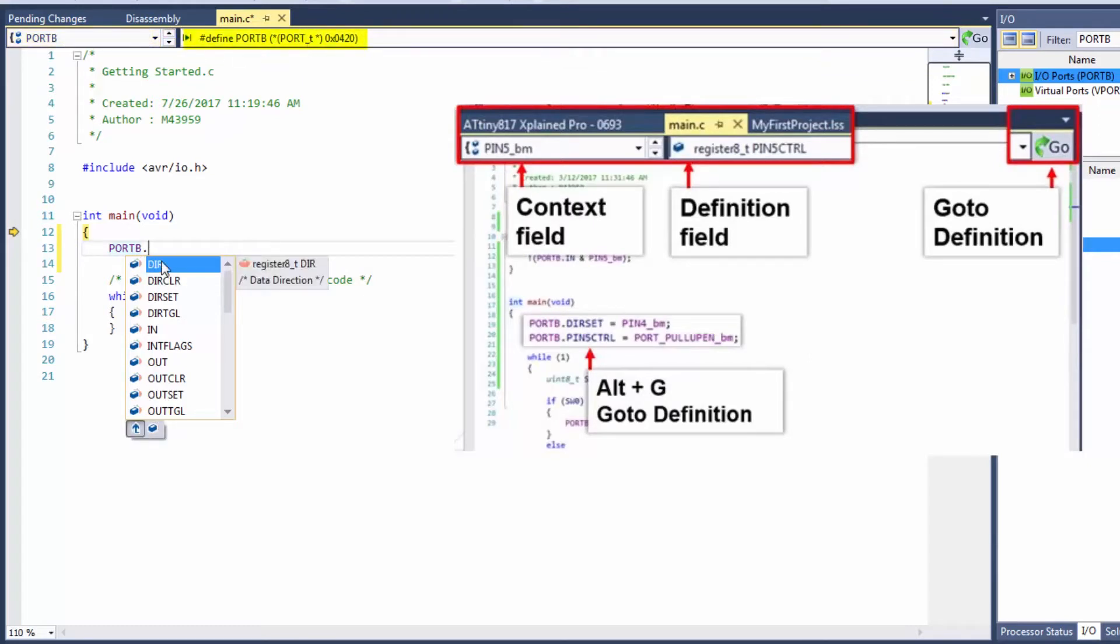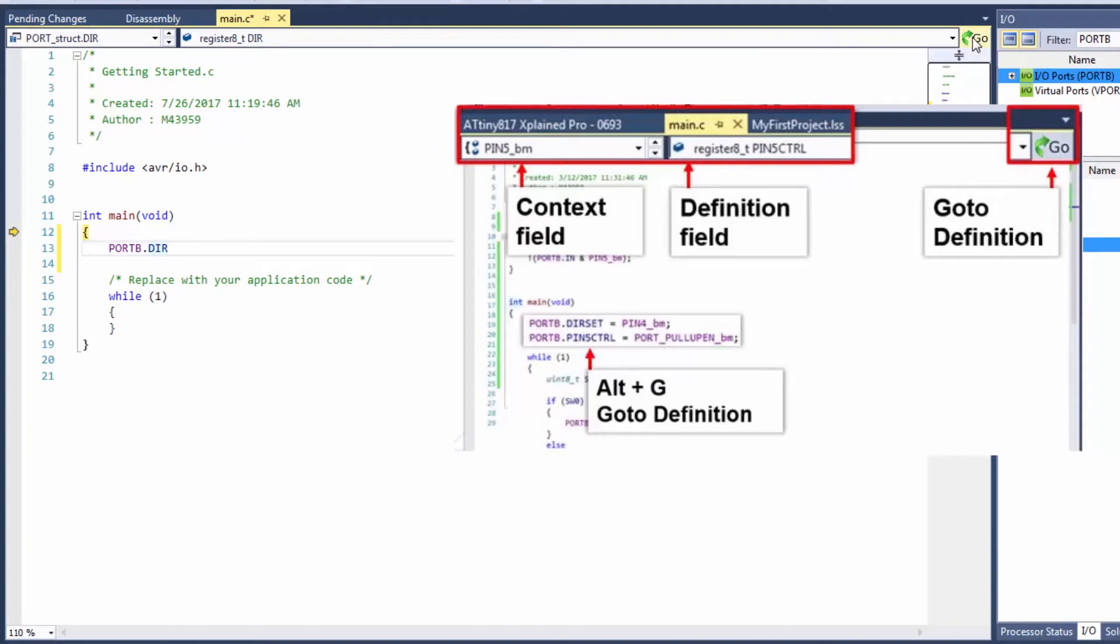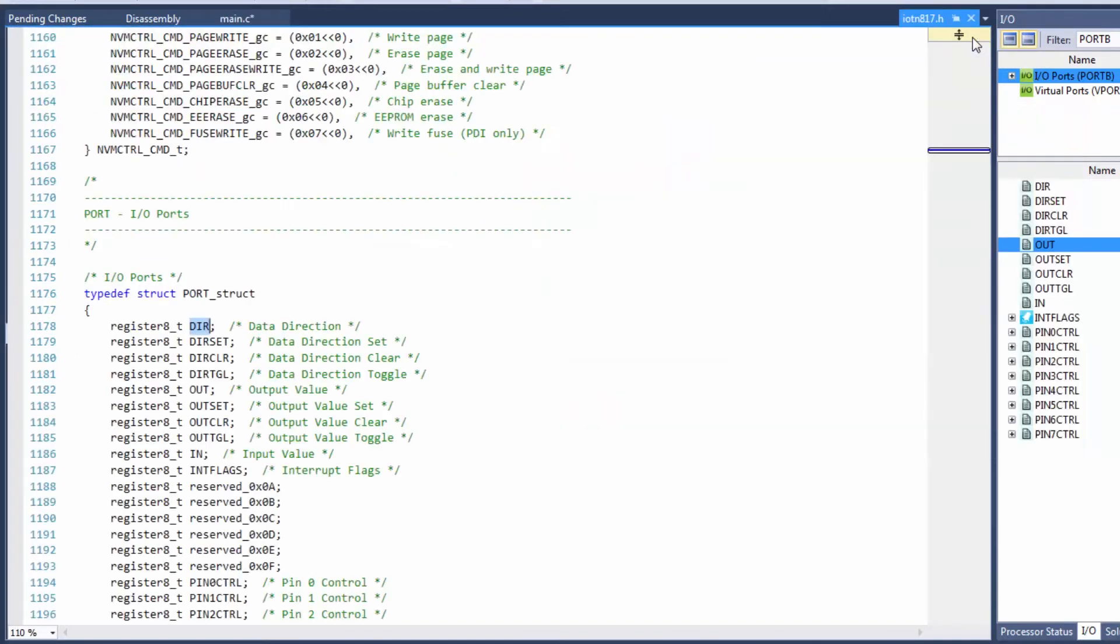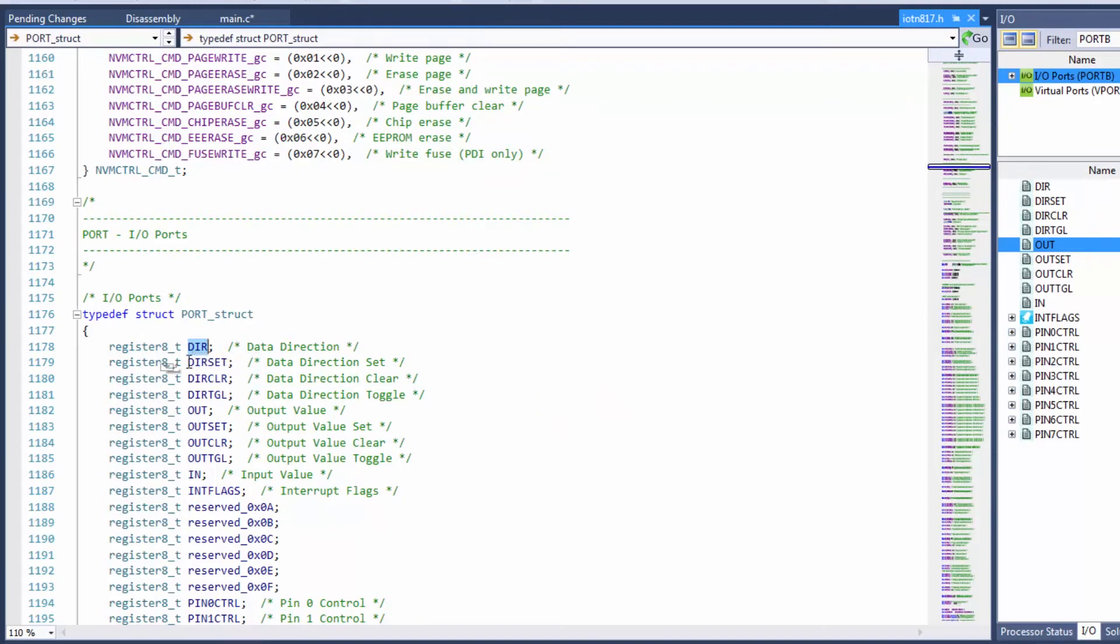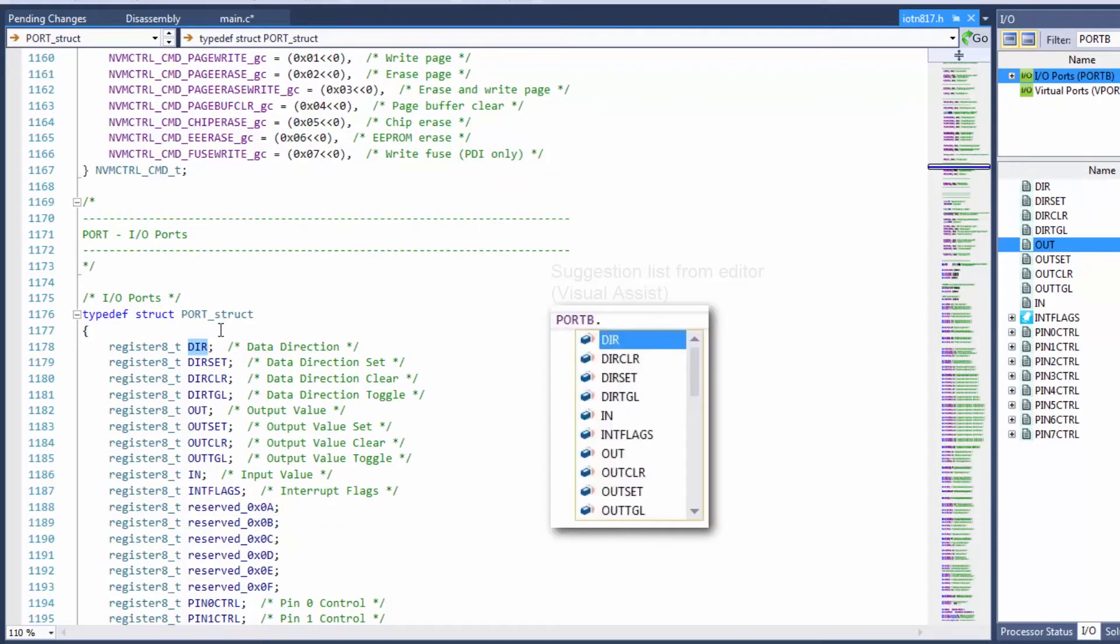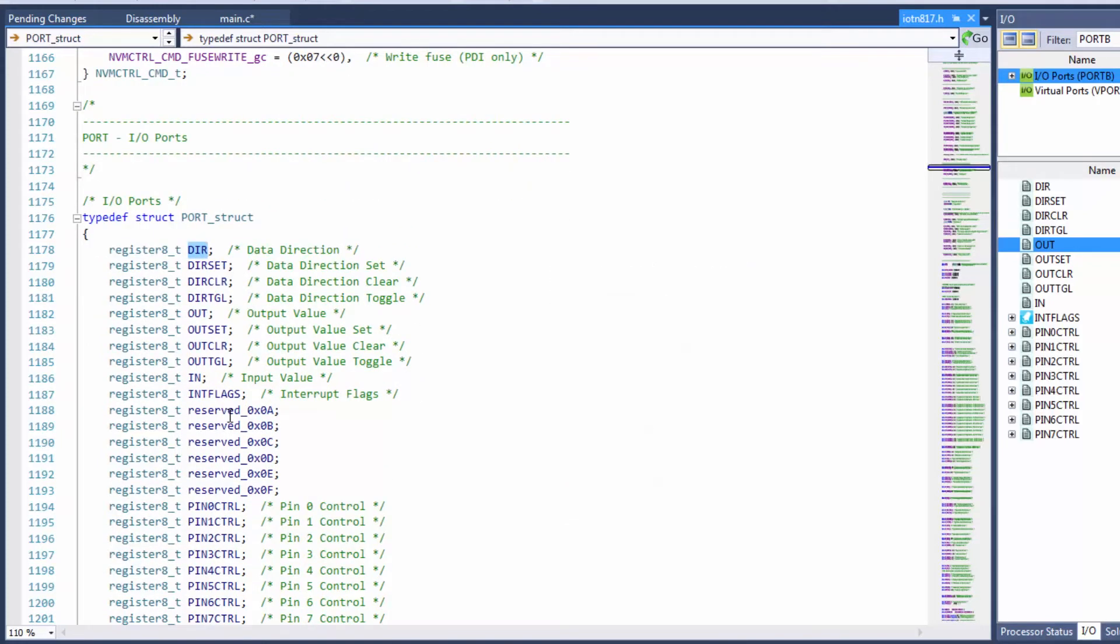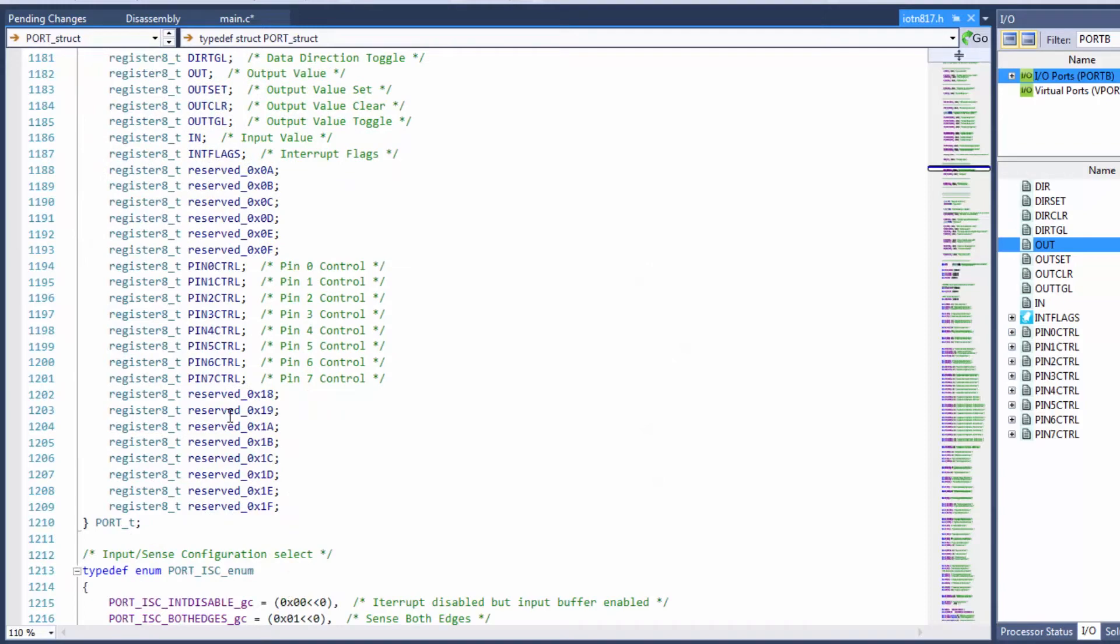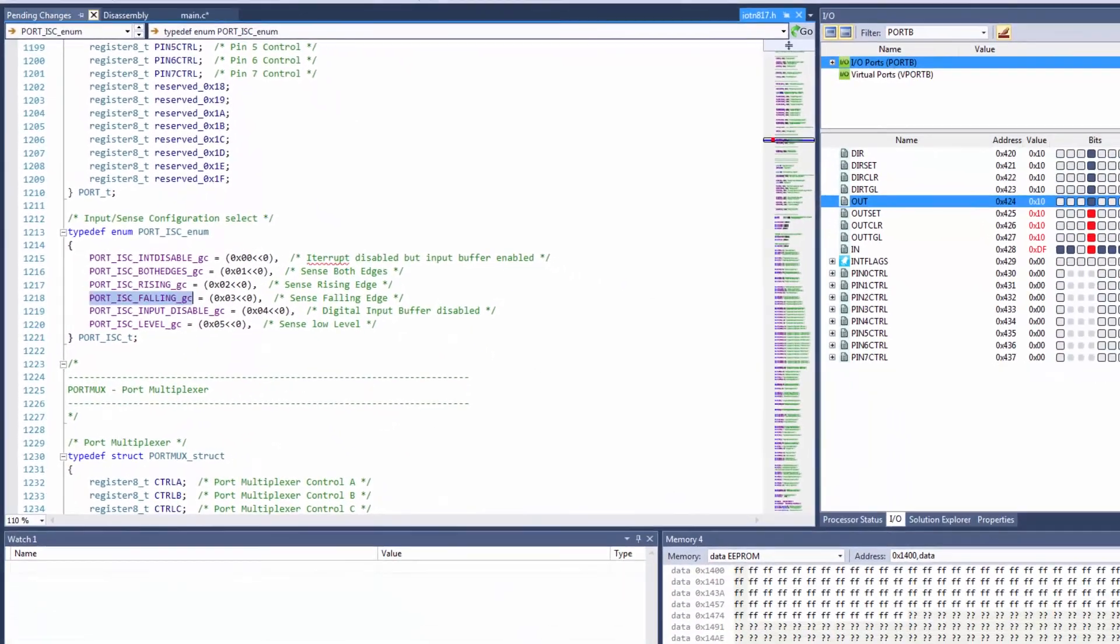So if we click direction you can see that that's a certain register also within a port struct and if we go to the definition with Alt G or clicking go we can see that we actually open up the device header file. So here this list of registers is pretty much what we had in our suggestion list which came up in the editor. And you can see how the device header file is referenced by the editor.